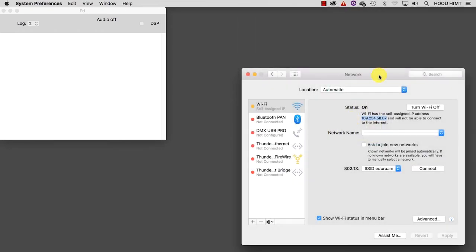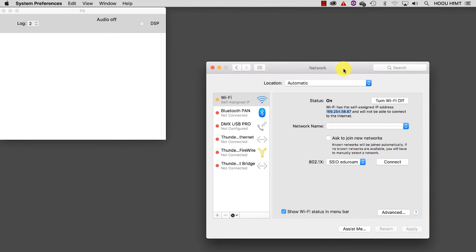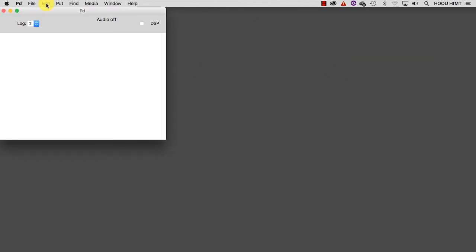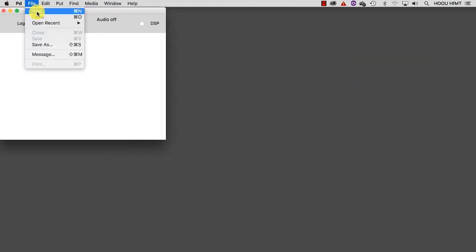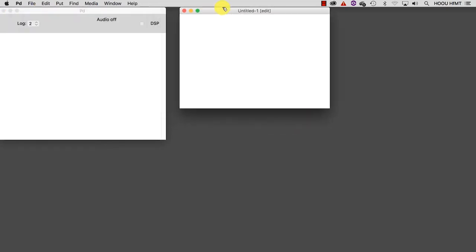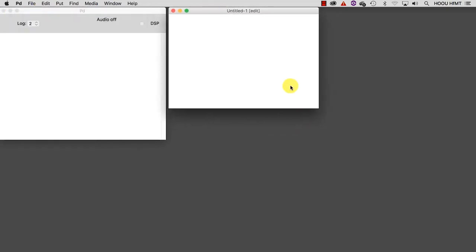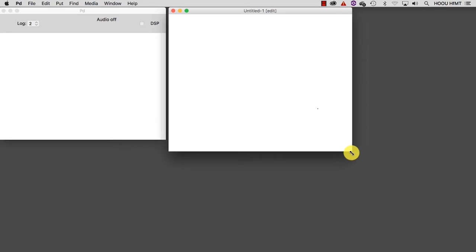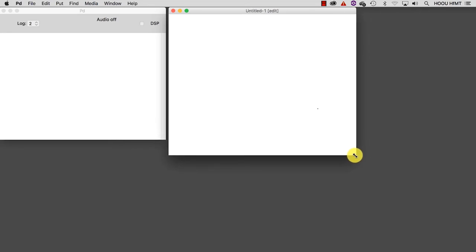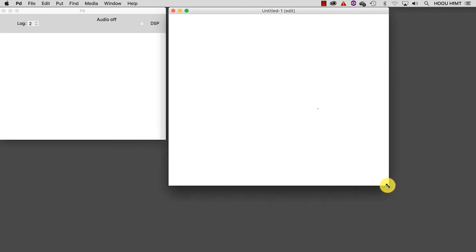Let's now go back to Pure Data and create a brand new patch. Be sure that the computer hosting Pure Data and the smart device you are using to send data are logged into the same network. Otherwise, you won't be able to send any data. Be aware that whenever you select a different network, IP numbers change.